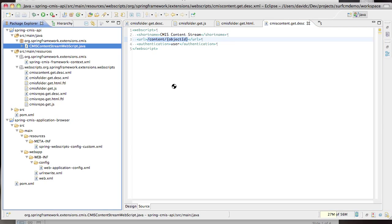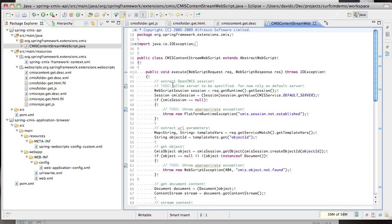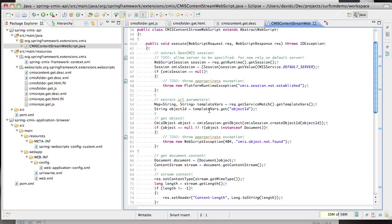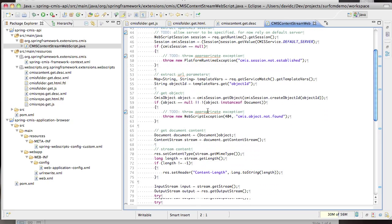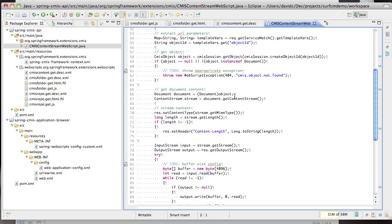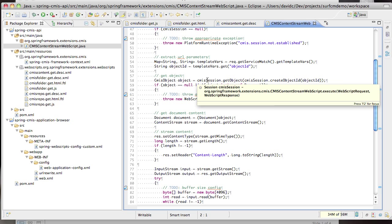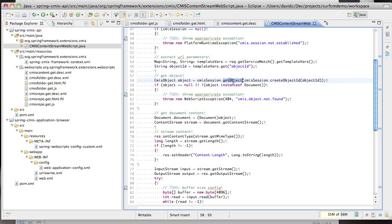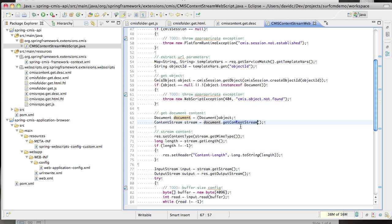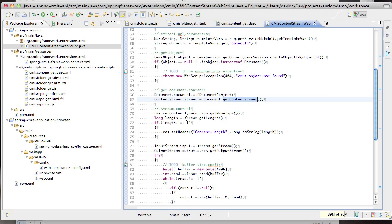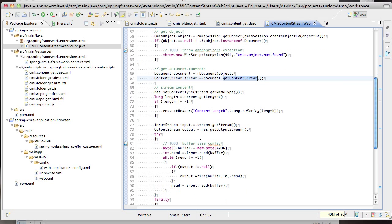Instead of using JavaScript and FreeMarker, we implement this web script in Java. The reason we do that is so that we can take the content stream and push it out to the HTTP response. The implementation is similar to the other web scripts. We use the get object method of OpenCMIS in order to gain access to the document given the object ID. Once we have the document we can then get the content stream, and once we have the content stream we can set the MIME type on the response and push the input stream to the output stream of the response.